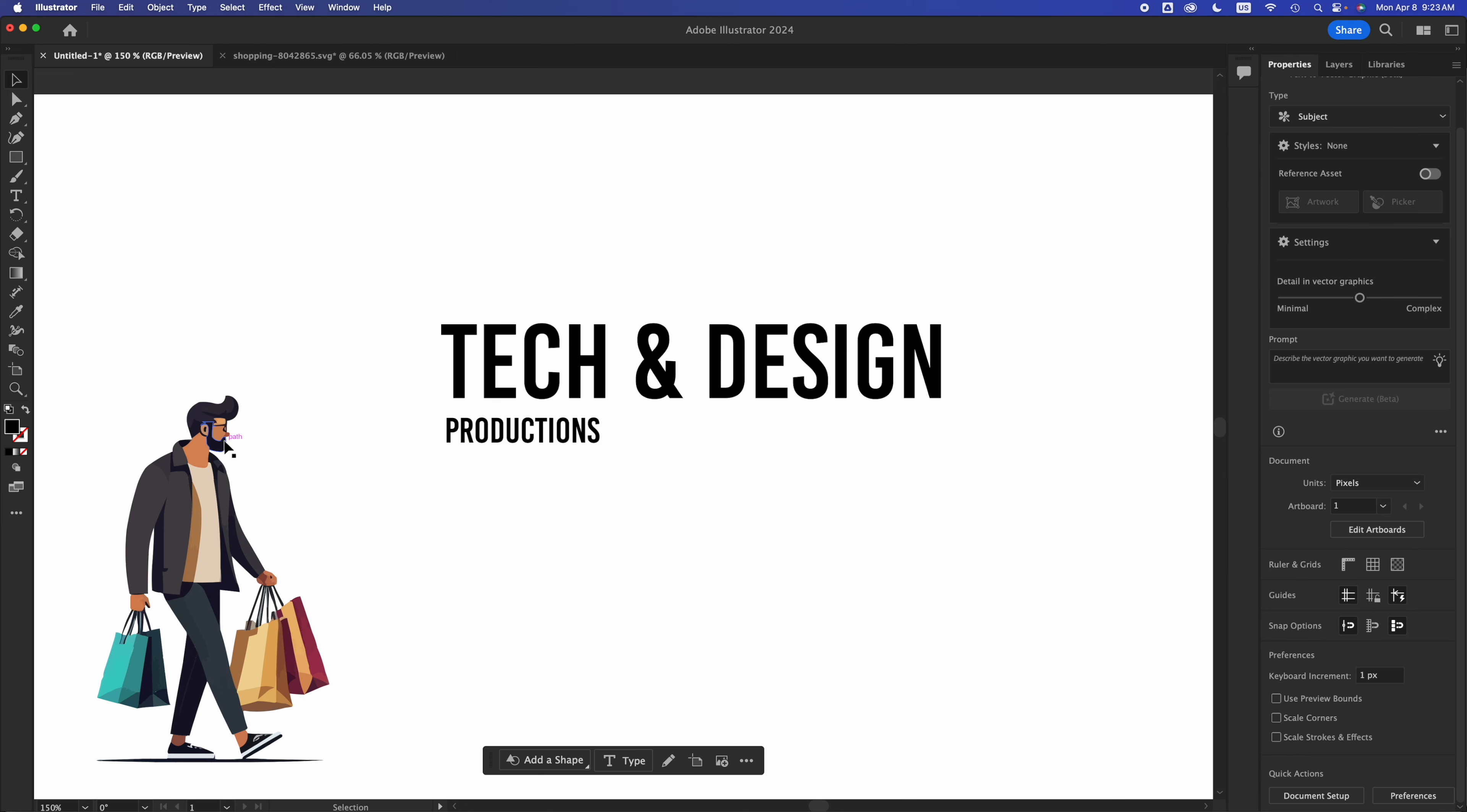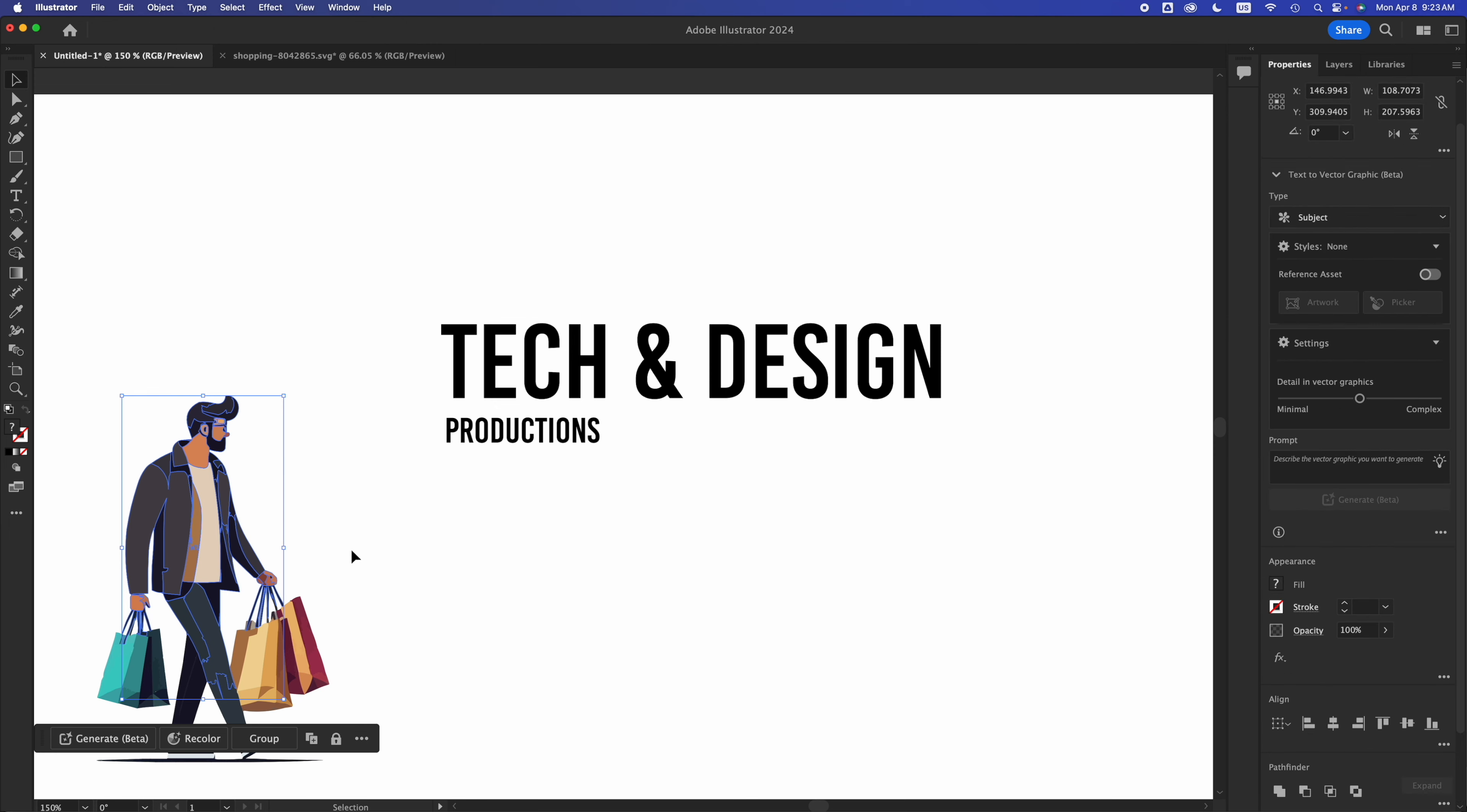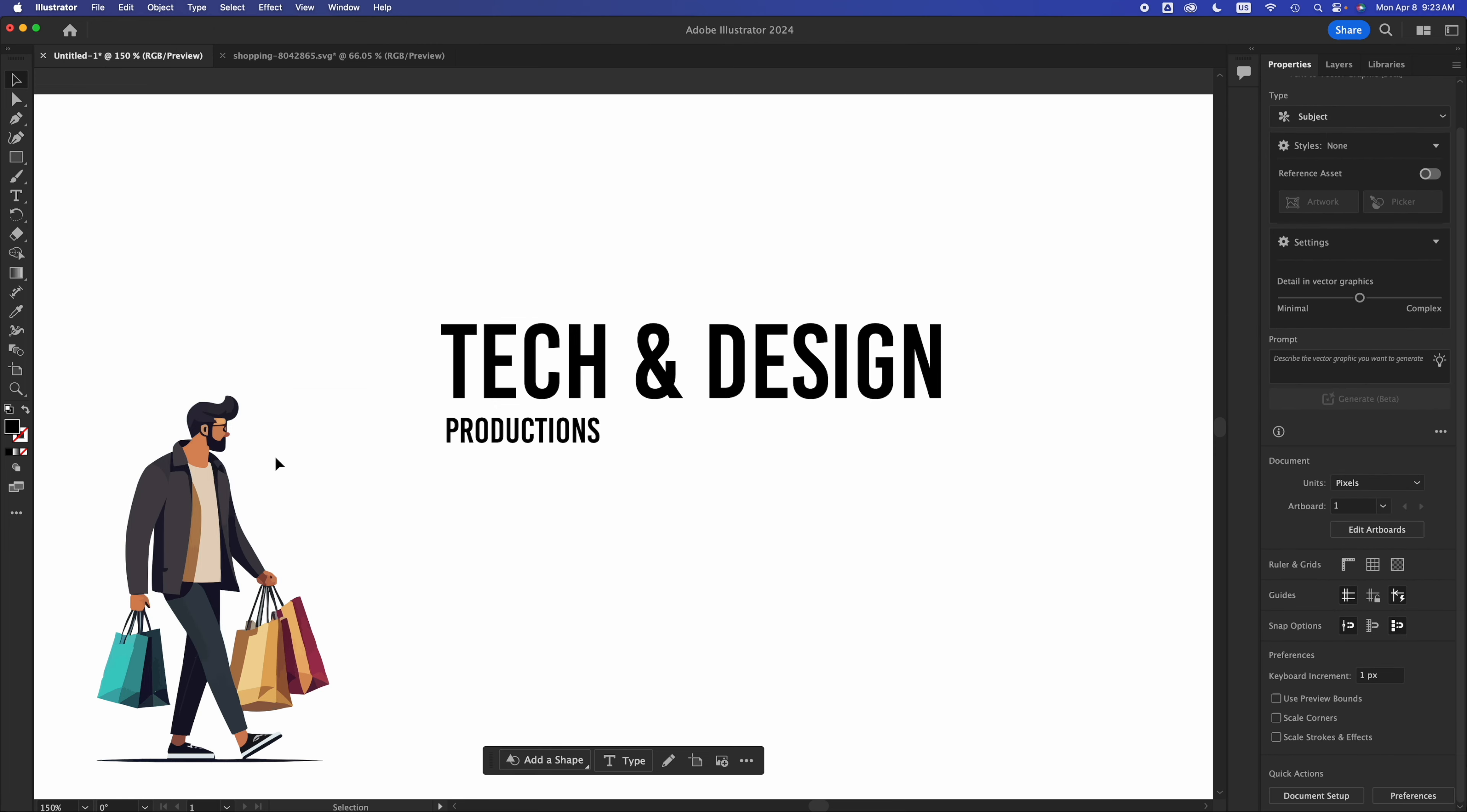So if we place our element, this could just be any element, doesn't have to be a person. You notice that he's pointing this way, he's walking this way. So our viewers retention is going to go this way.